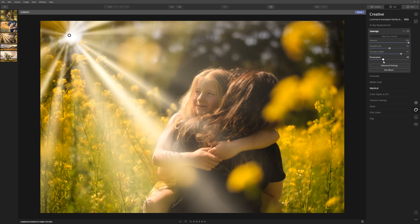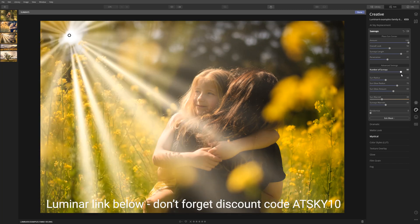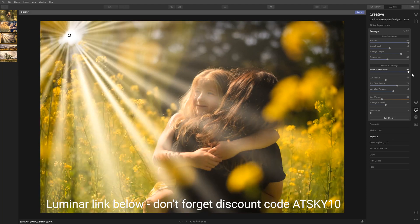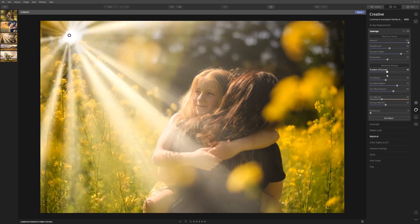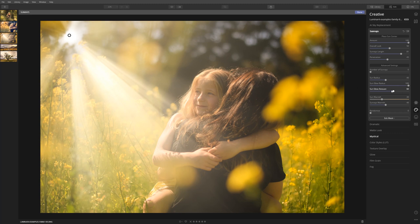Let's grab the penetration slider — we're gonna leave that around 45 — and dive into the advanced settings. The number of sun rays is currently halfway; going further right adds a lot more rays, but I don't feel that's particularly believable, so I want to drop that pretty far back. The sun glow radius — let's increase that and push it quite hard. The sun warmth will address the whiteness we've got at the moment, so let's warm the sun up slightly.